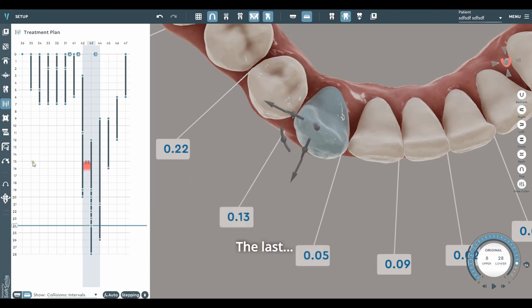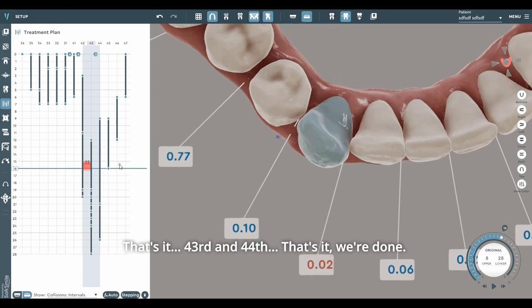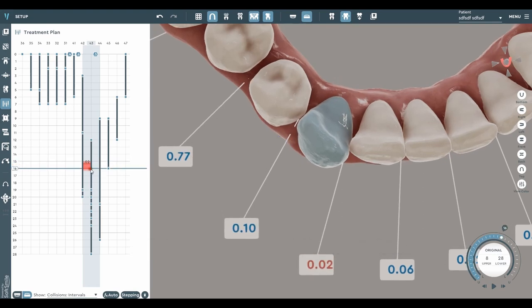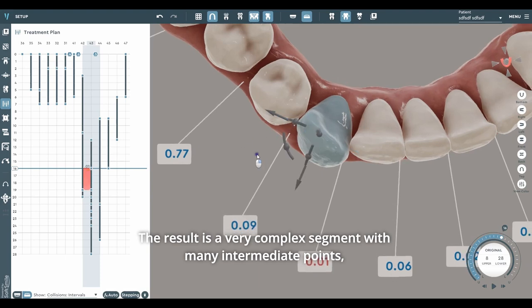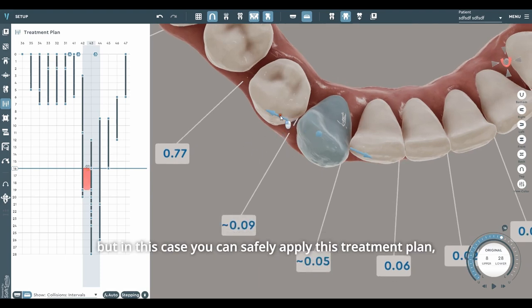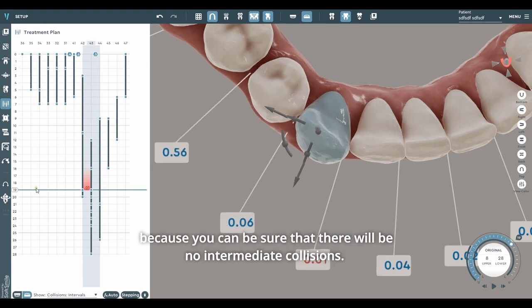The last — 43rd and 44th. That's it, we're done. The result is a very complex segment with many intermediate points. But in this case, you can safely apply this treatment plan because you can be sure that there will be no intermediate collisions.